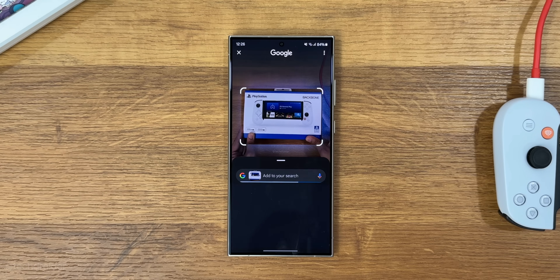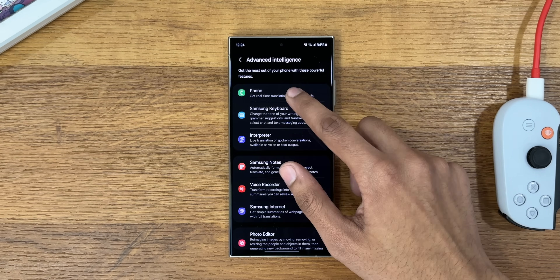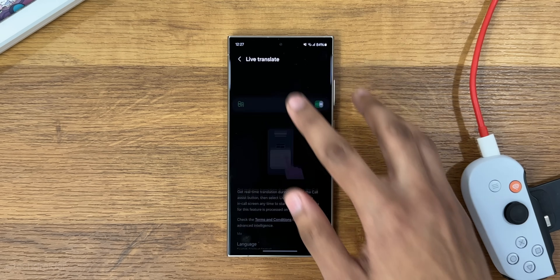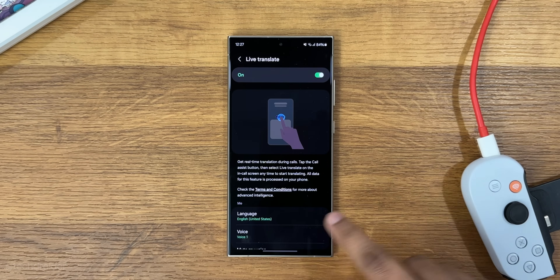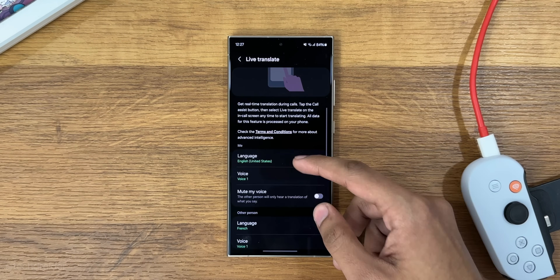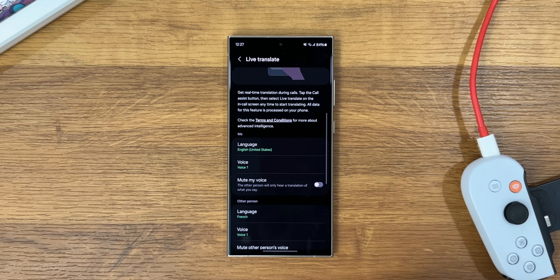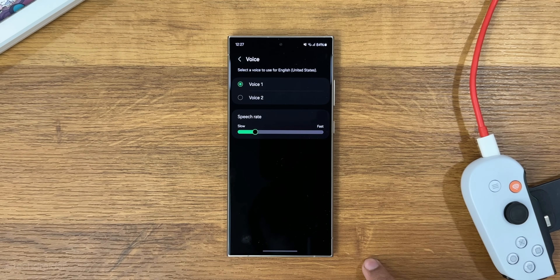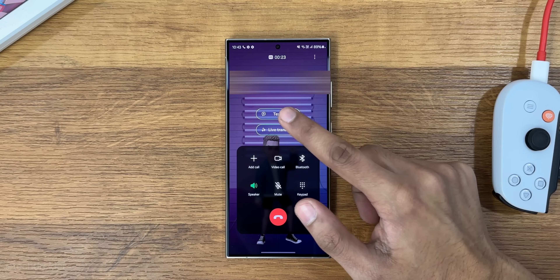The next AI feature is Live Translate on call, which is impressive because we have a real-time translator working on both sides of the call. It doesn't matter if one side has an S24 device or not — it is going to work flawlessly.